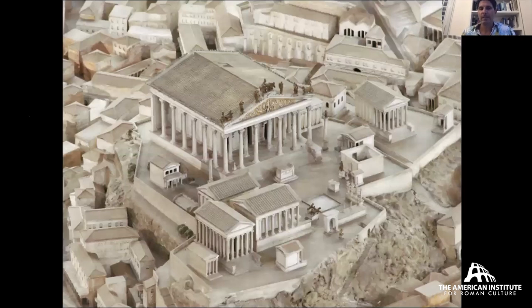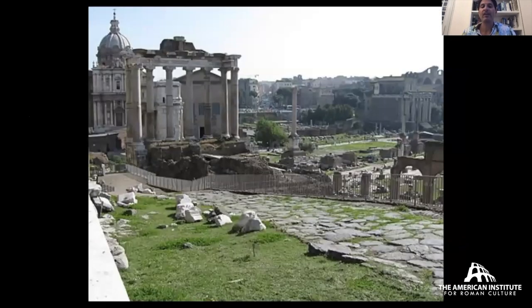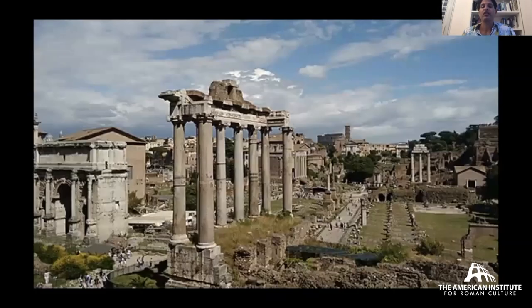We start at the Capitoline Hill, with the large Temple of Jupiter Optimus Maximus in the imperial period. We leave that sanctuary and go down the slope of the Capitoline Hill on the Clivus Capitolinus. As you go down, you see to your right the still-impressive remains of the Temple of Saturn. You make your way down around the Temple of Saturn, and then straight ahead the road to your left is the piazza of the Forum, to the right the remains of the Basilica Julia — about the size of a football field.